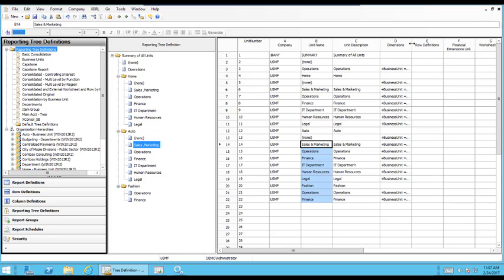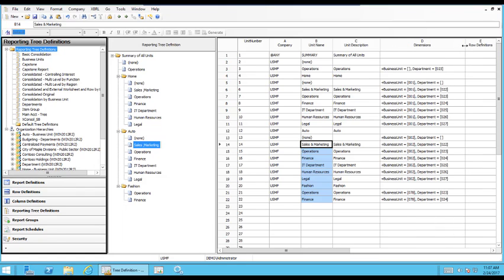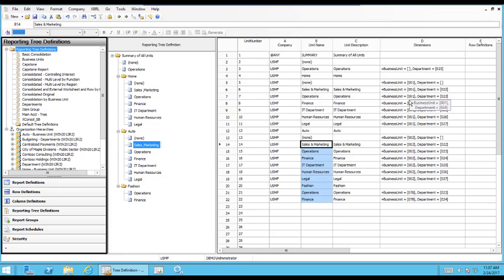I'm skipping over to the dimensions column. If we spread this out a little bit, that's going to be brought in from your AX system. The business unit and the department that match up with that particular node that it saw.